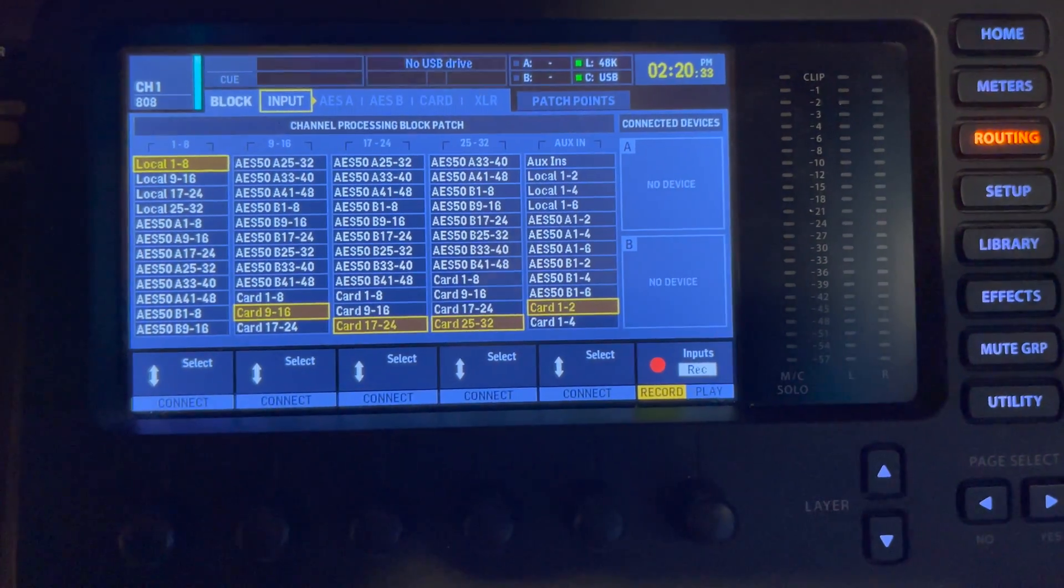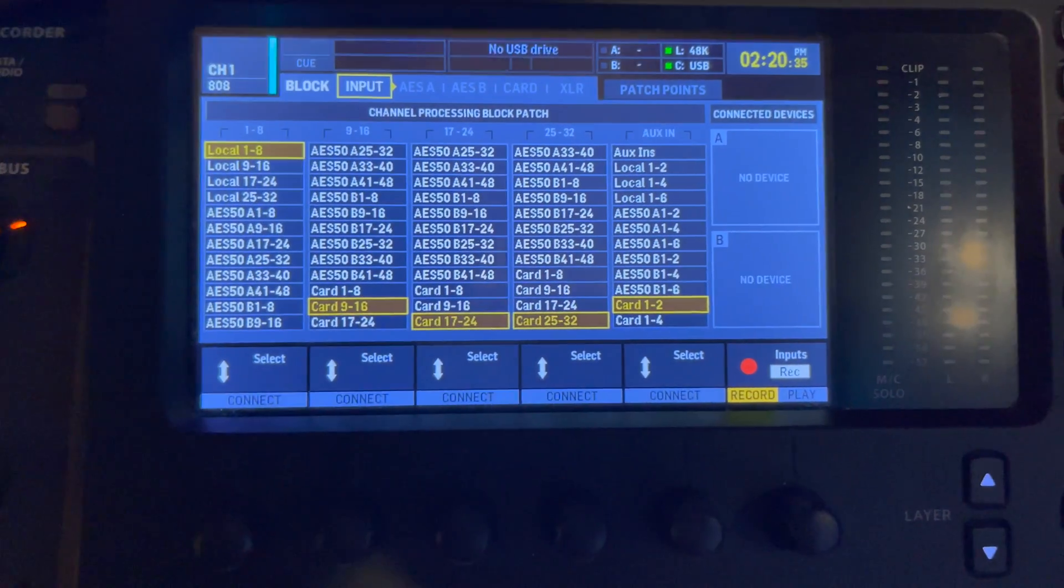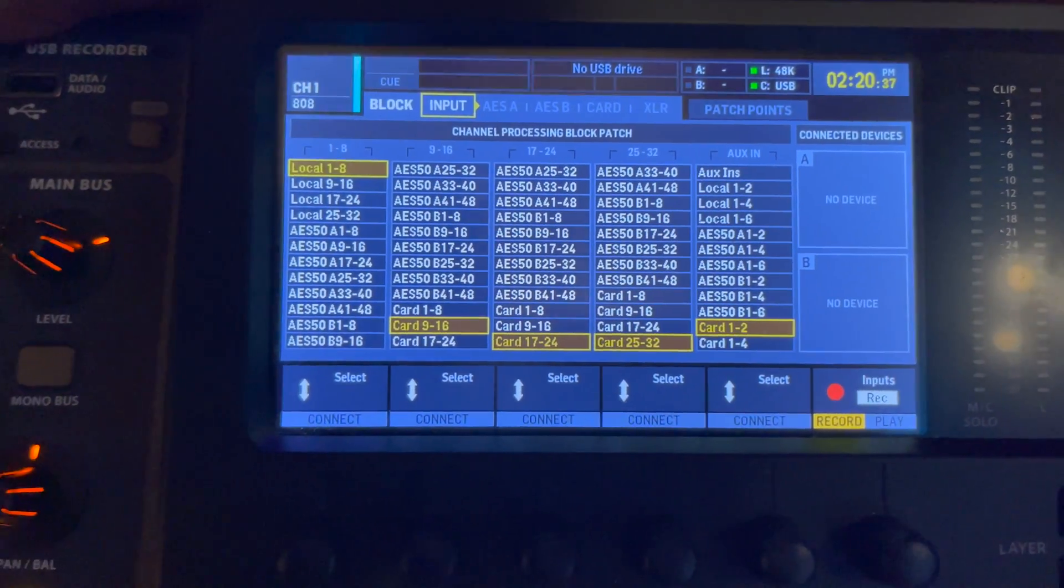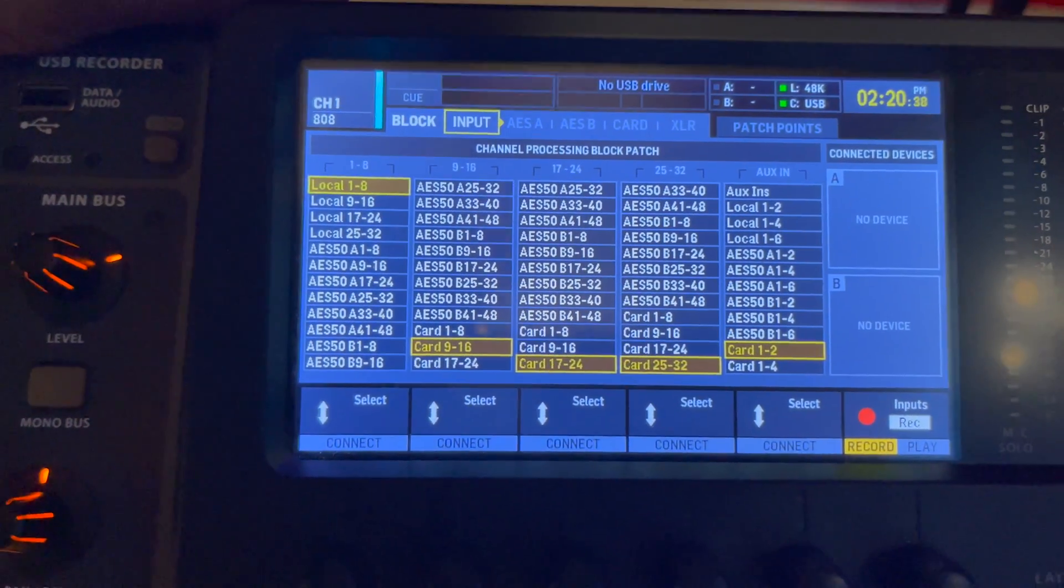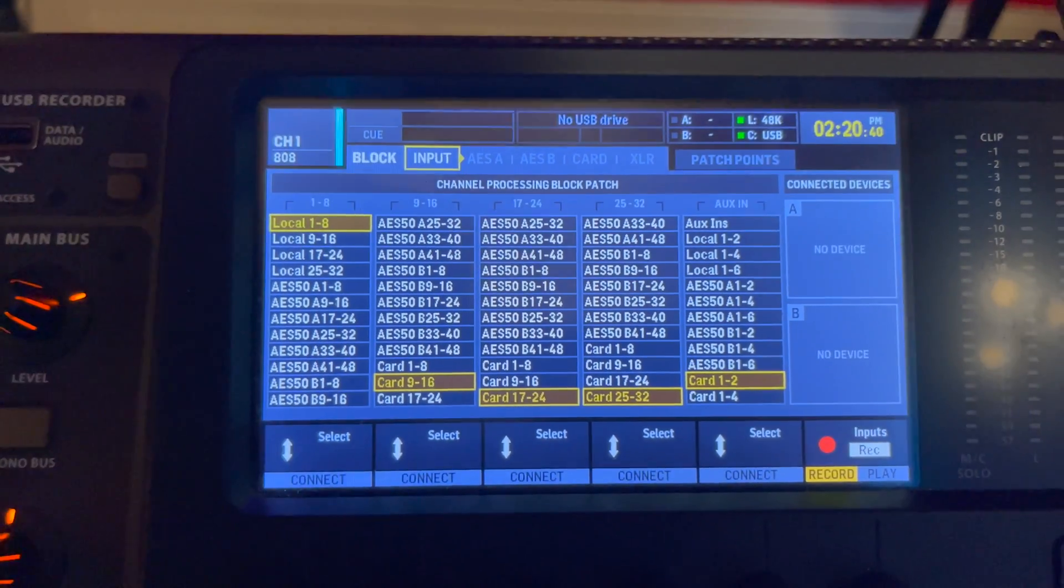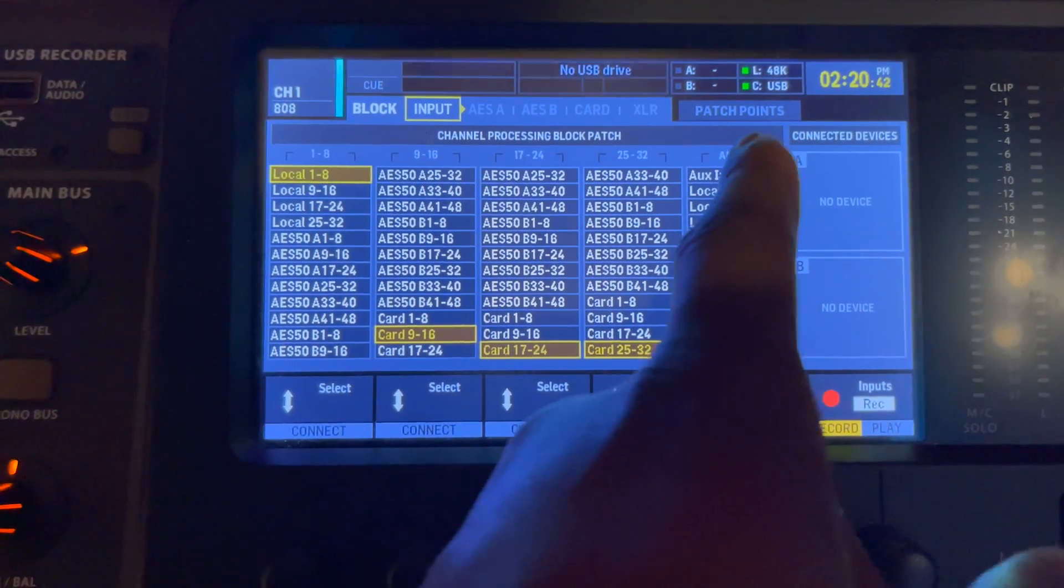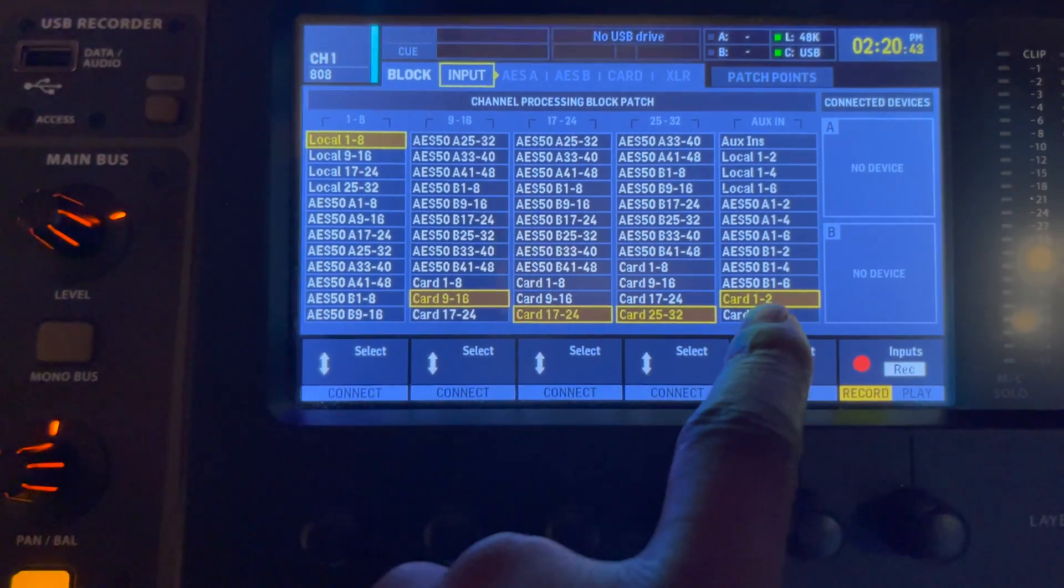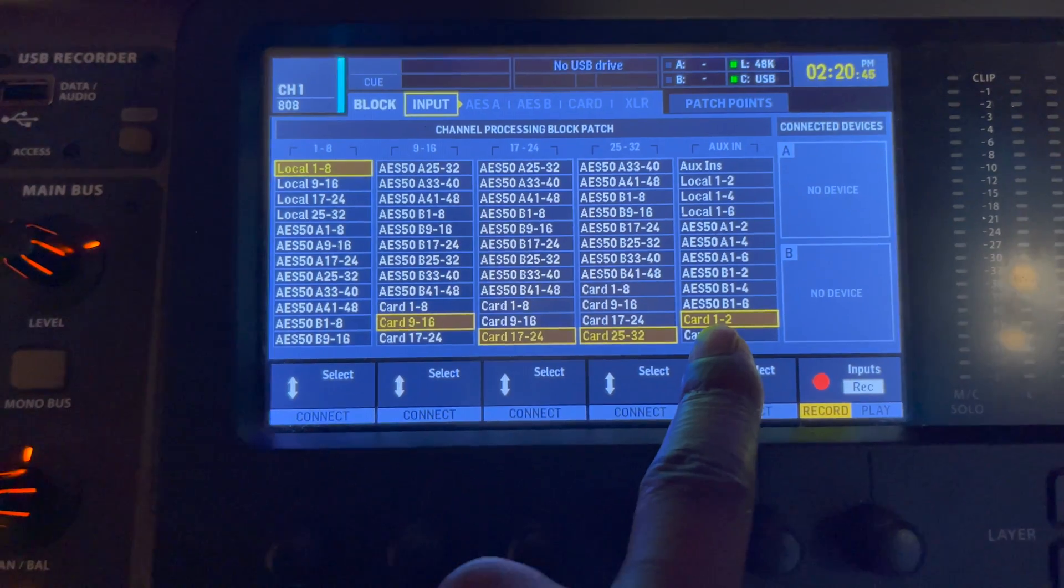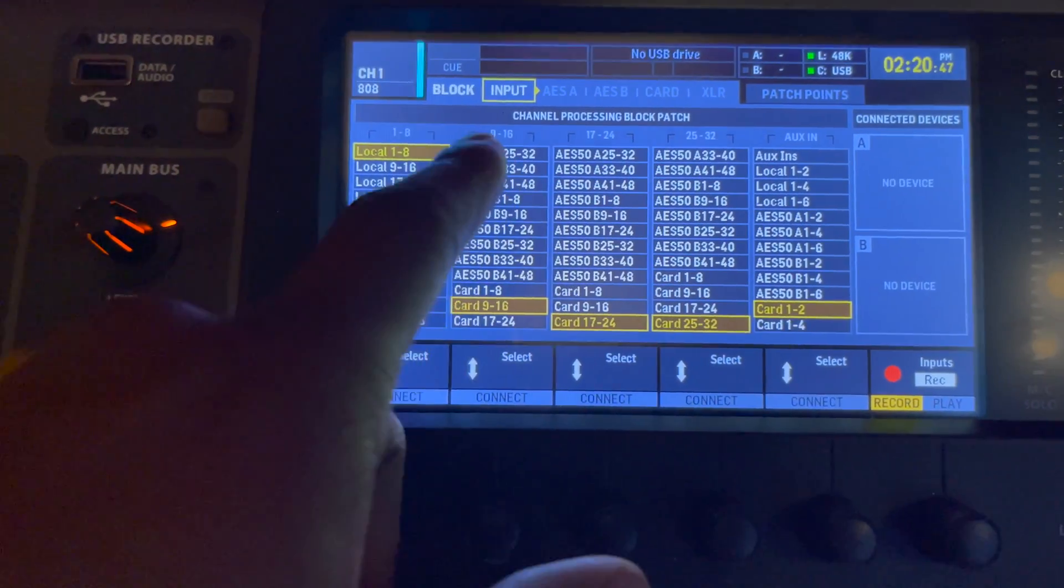So the way that you get your audio coming out on your auxes instead of channel one and two is over here in the aux category. You want to make sure it says card one and two there.